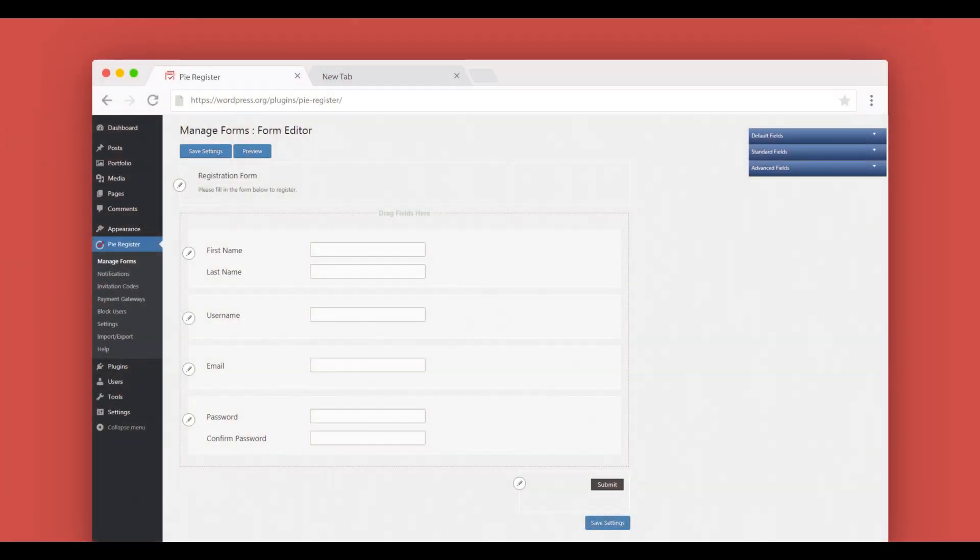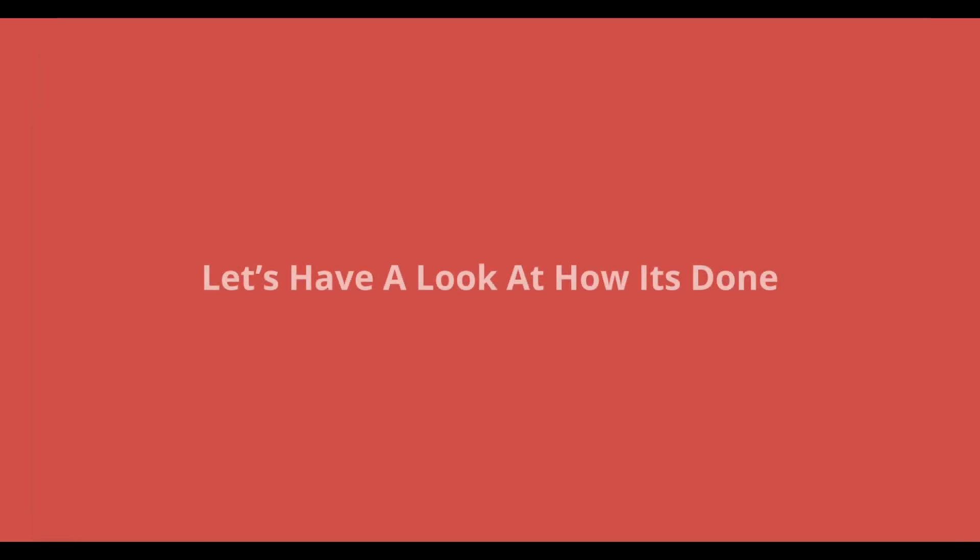You can use the drag-and-drop fields to create registration forms, so users can register to your blog or site. Let's have a look at how it's done.